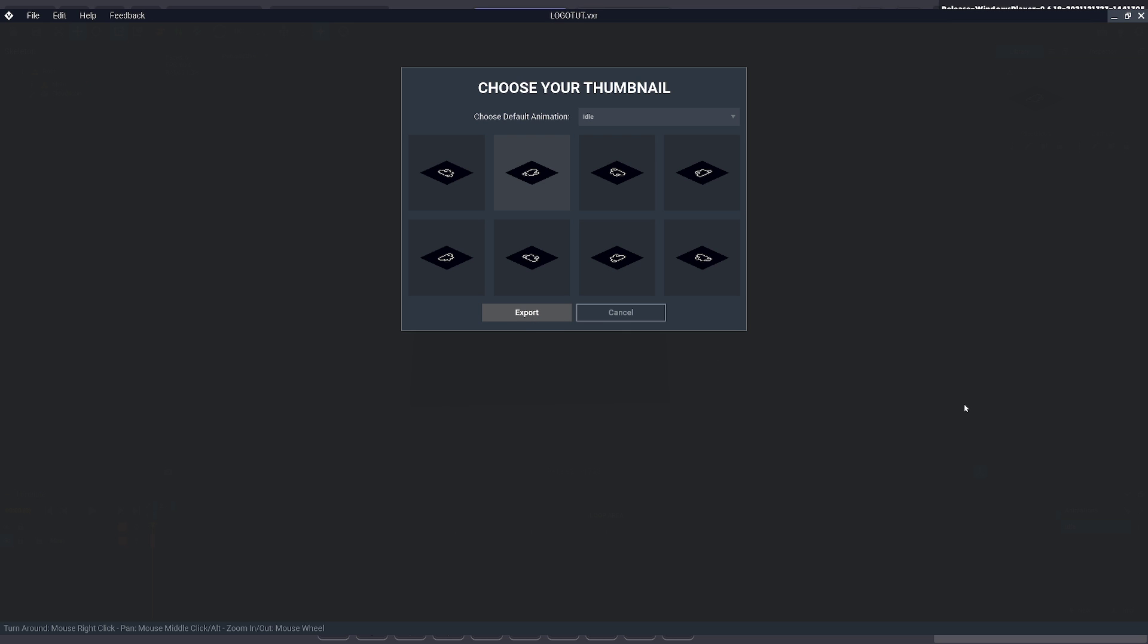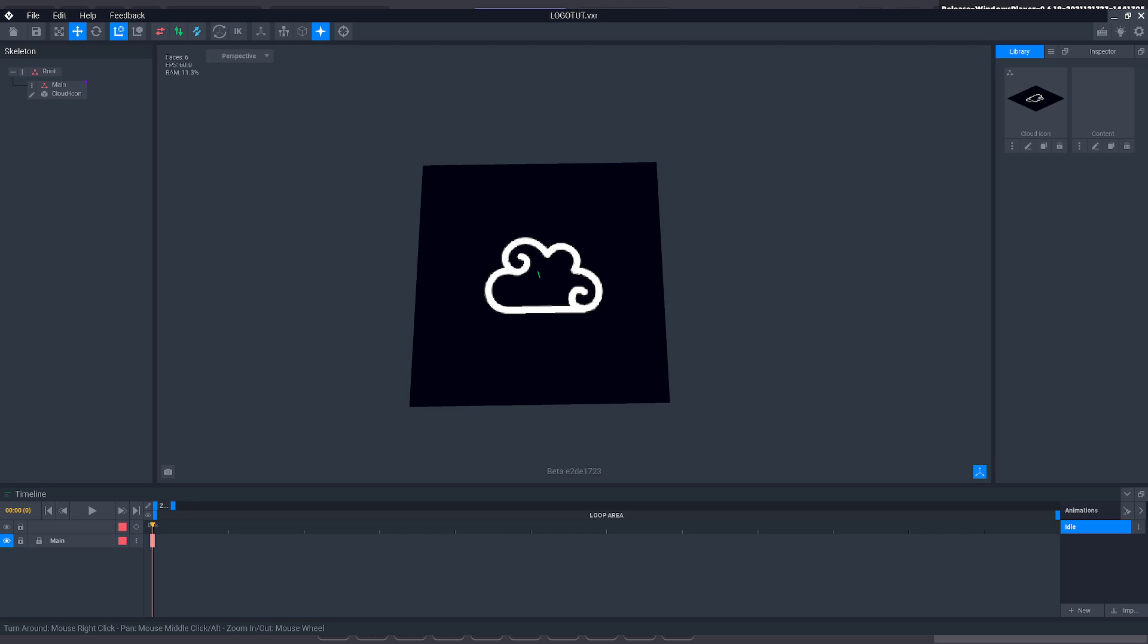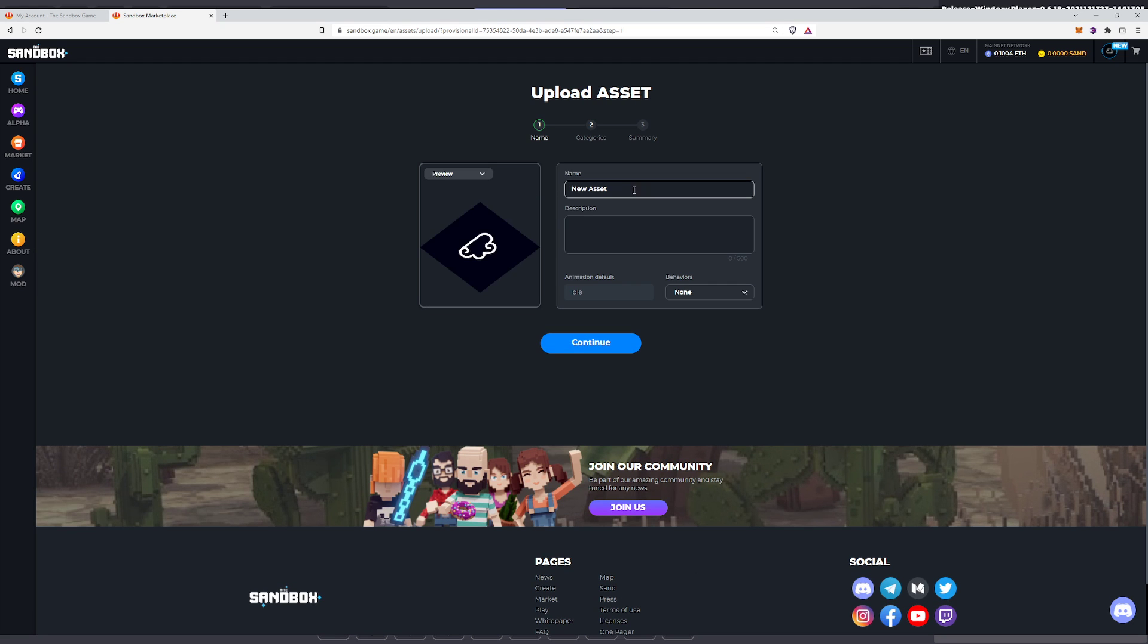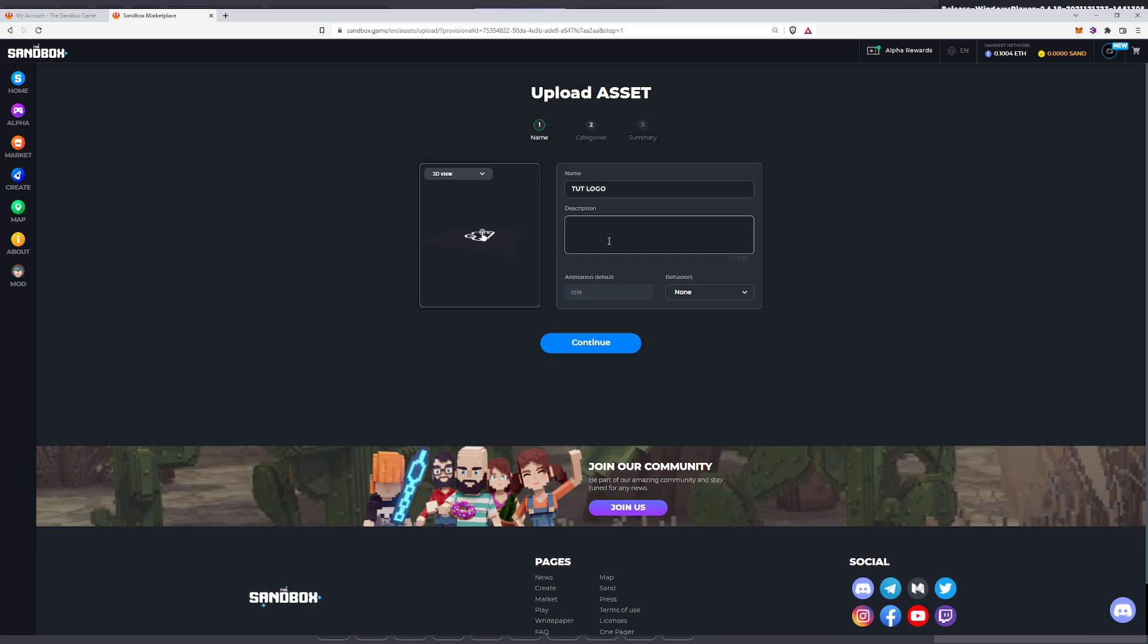Now this will bring up a web page. So let me just bring that up for you now. Okay. So we want to make it a new asset. We'll give it a name. Just call it tut logo. Example. Just put in a description. Doesn't matter.